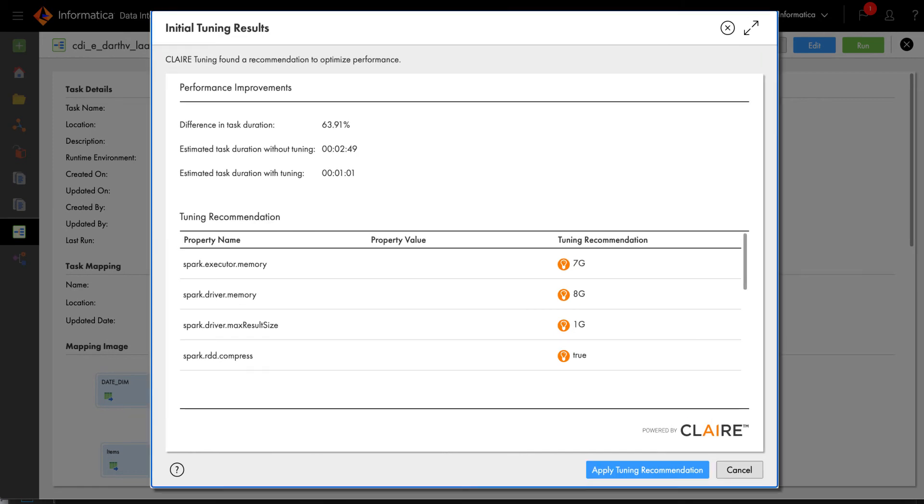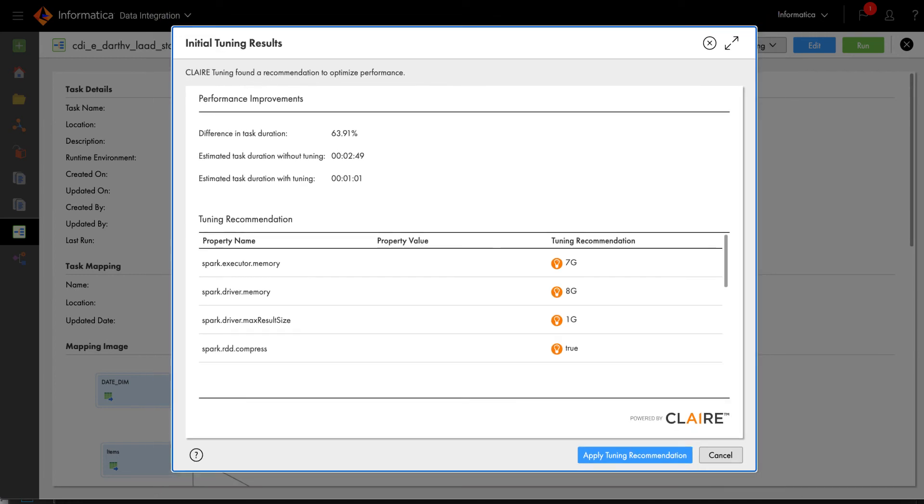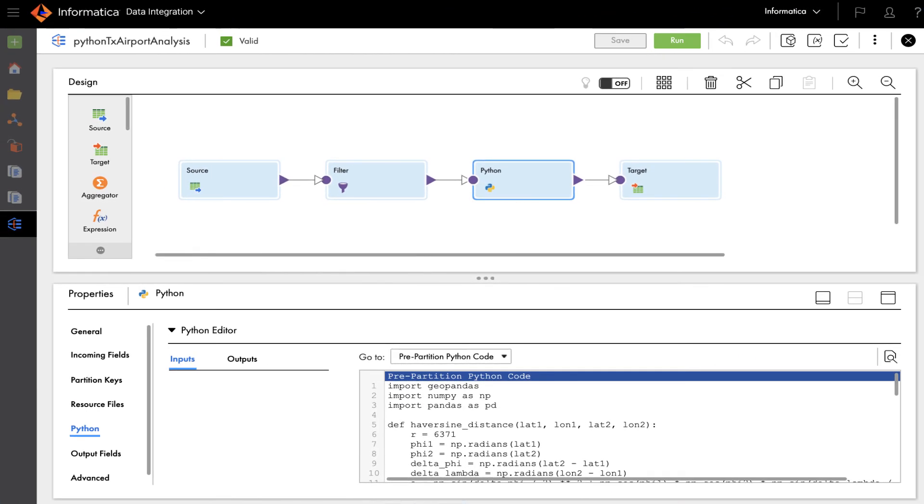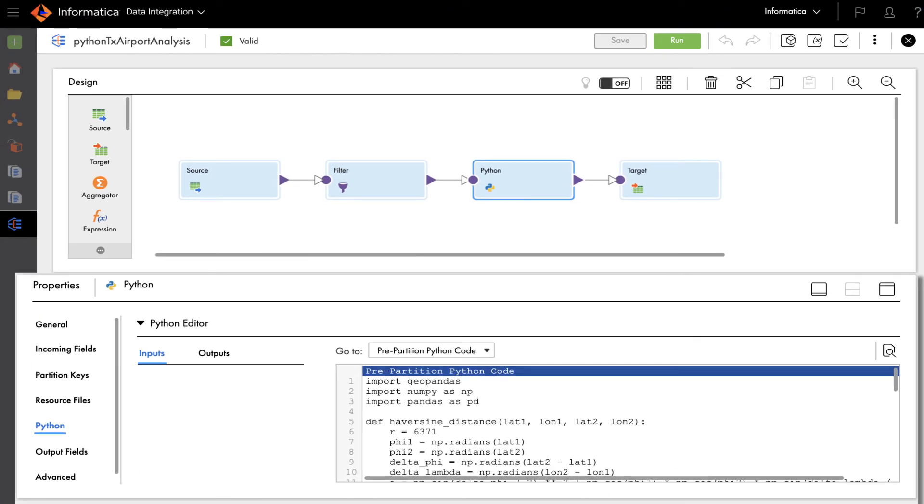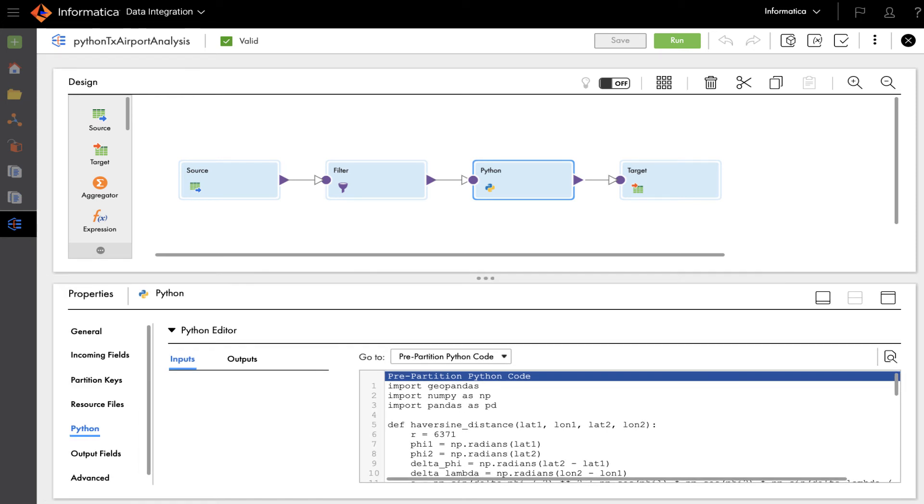Once the data pipeline is developed, developers and IT operations can use the AI-powered engine to auto-tune jobs for best performance and operationalize data pipelines and machine learning in the cloud with DataOps and MLOps.